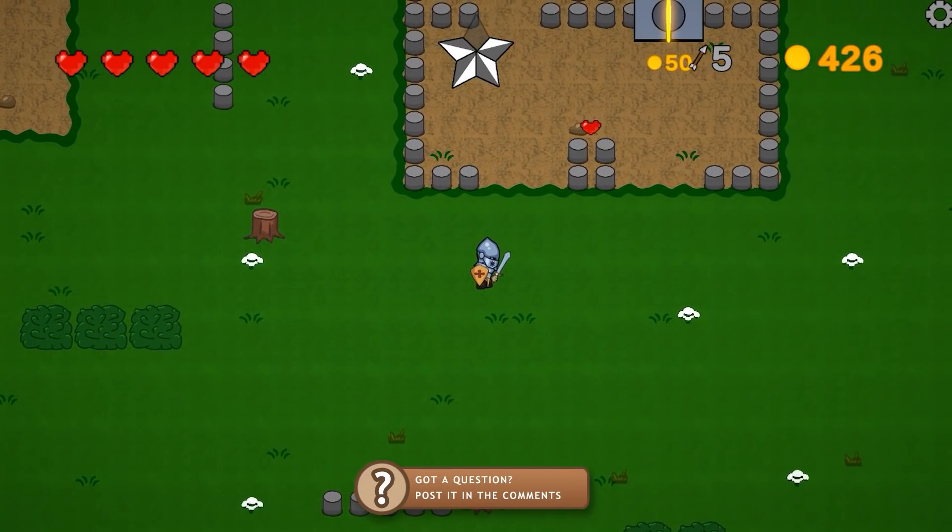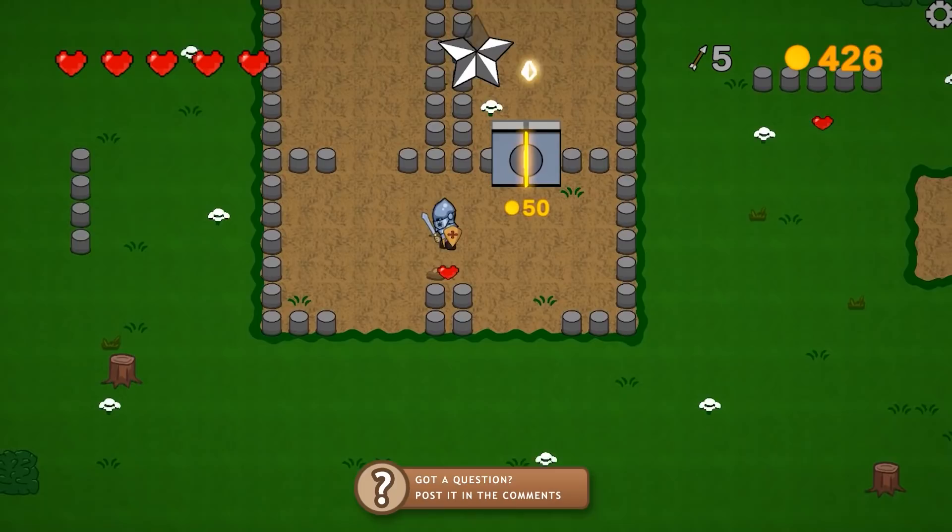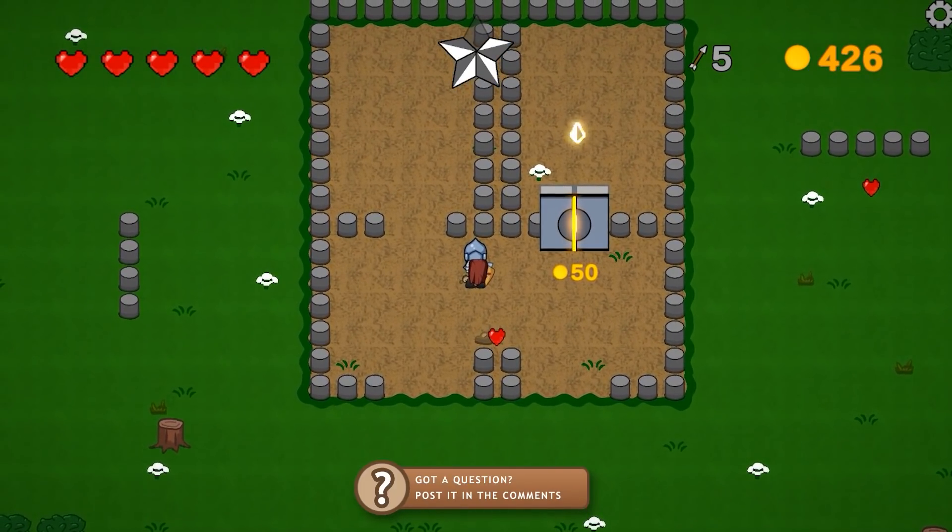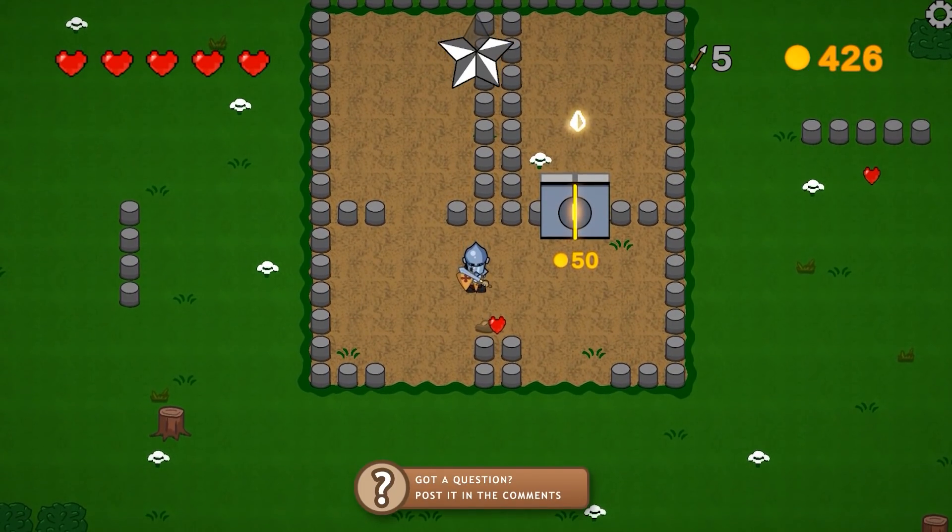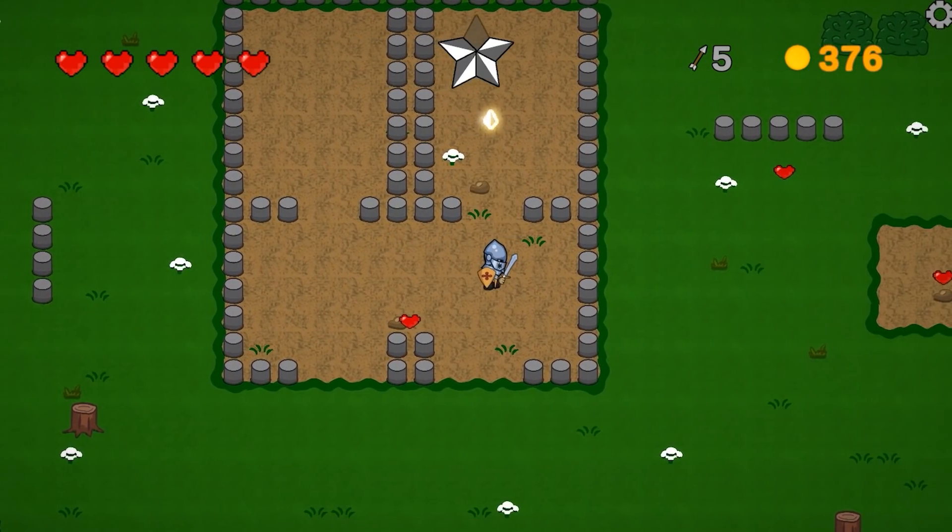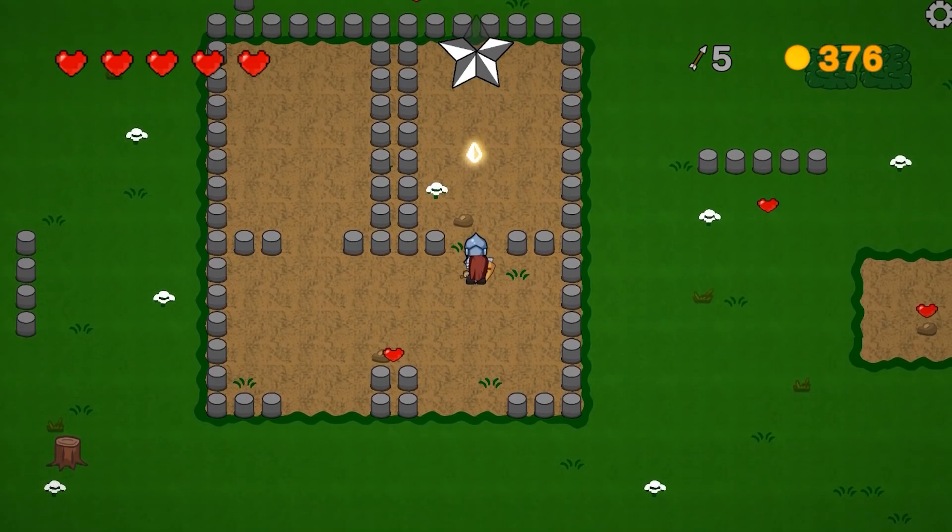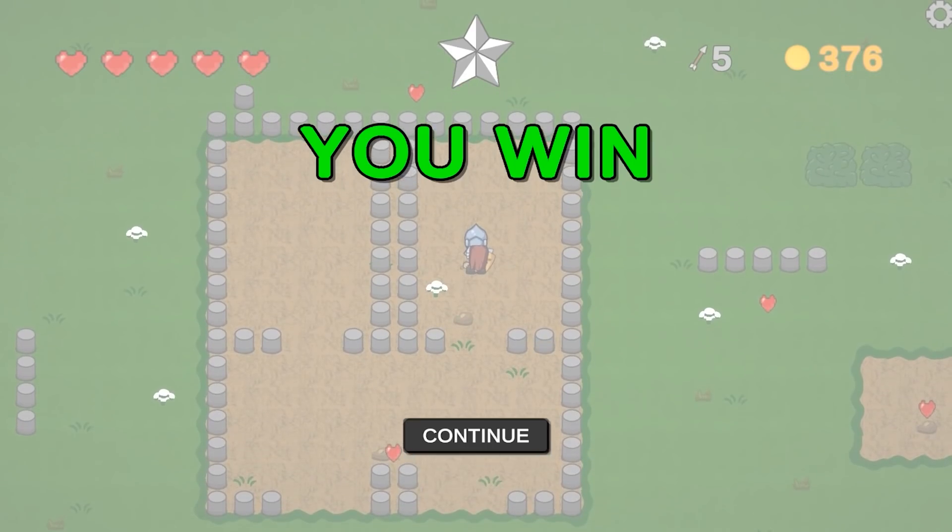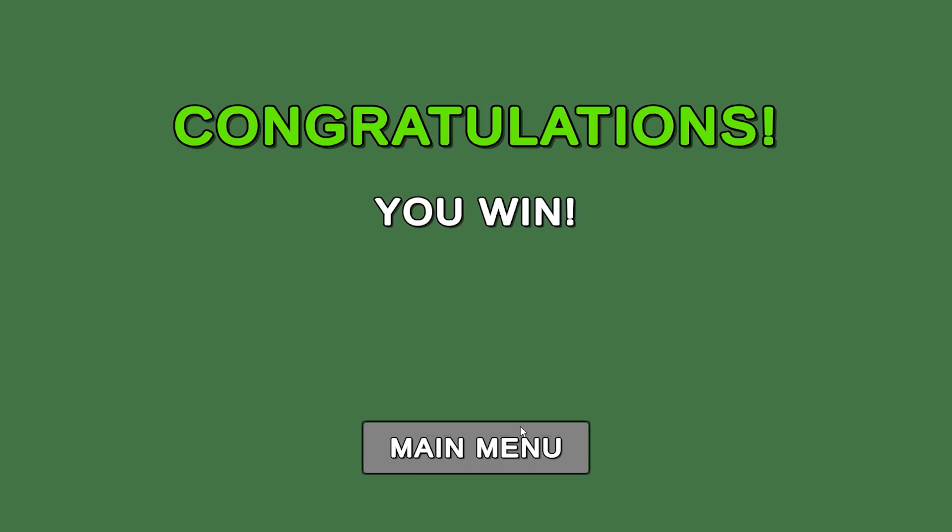Alright, so there's only one more star fragment left, and this one happens to be behind this shop. And to go into the shop, I just need to have enough gold, then approach, and there you go, the door opens, and I can go in and open up, and there you go, you win. Alright, so that's the game.